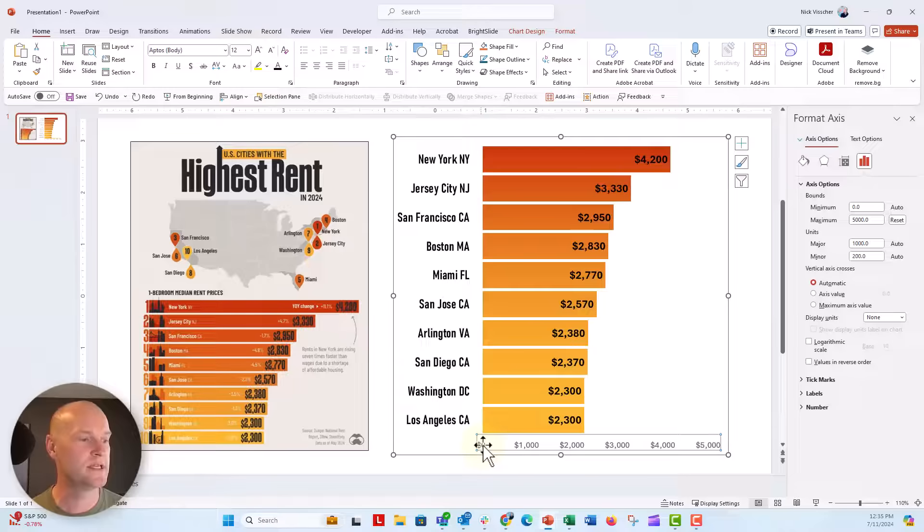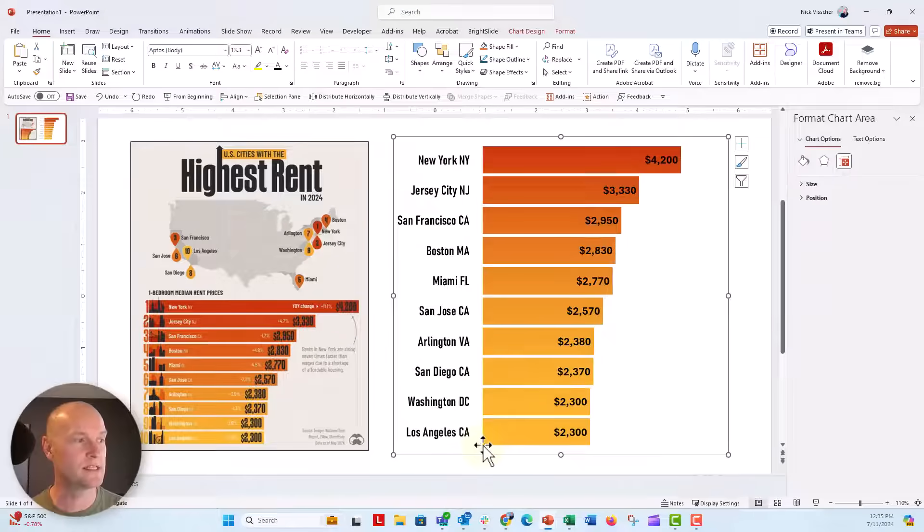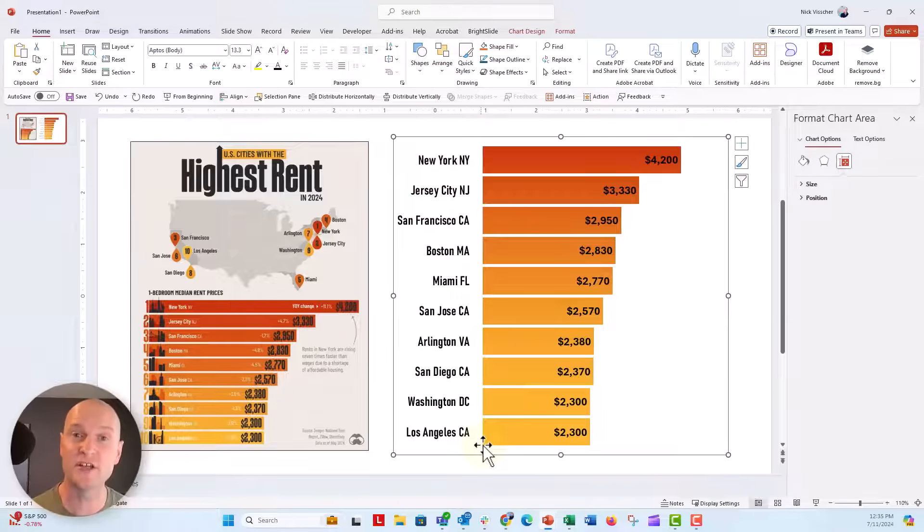You probably don't need to have this X axis anymore. Just go ahead and delete it. And there you have a beautiful gradient filled bar chart. And it just took a little bit of hacking behind the scenes to make that happen.